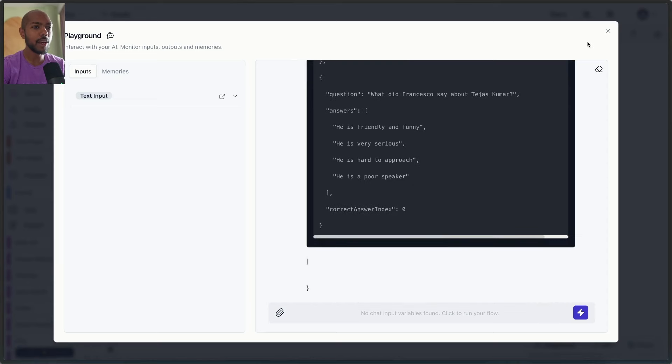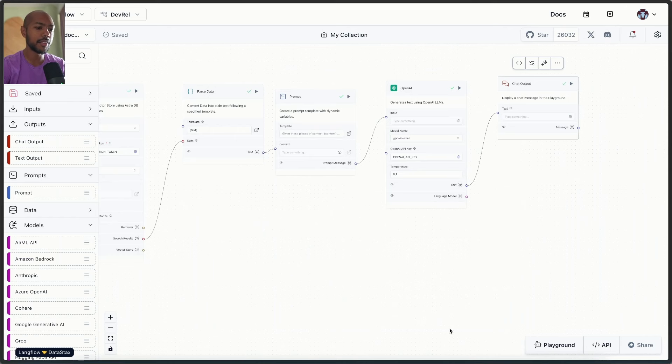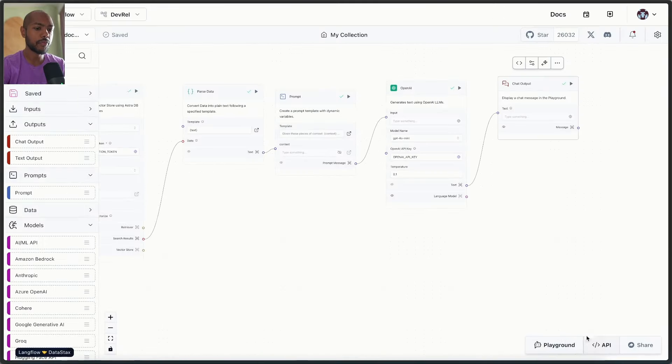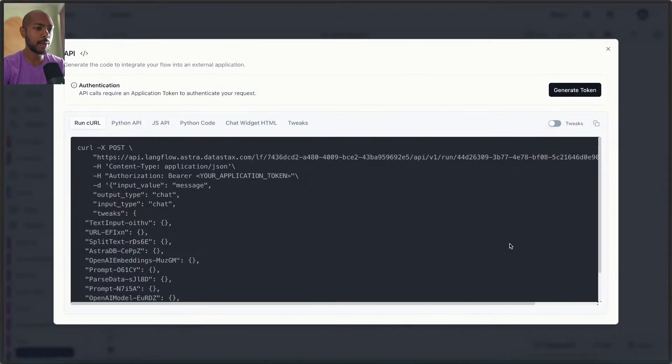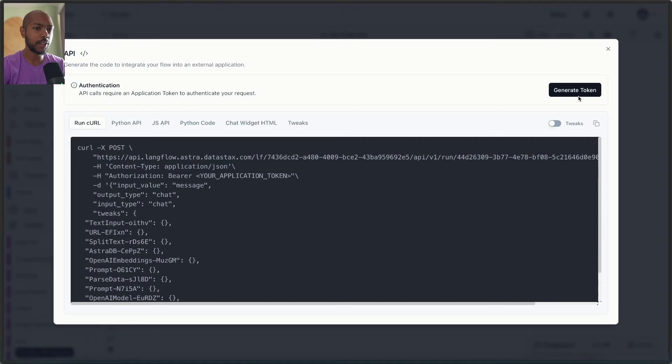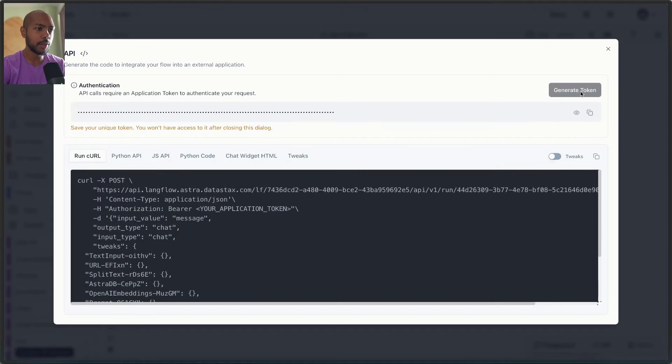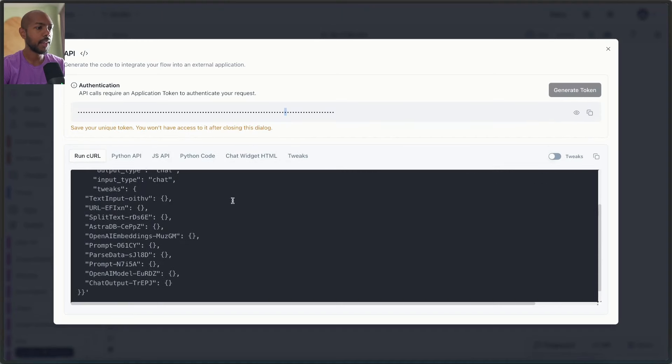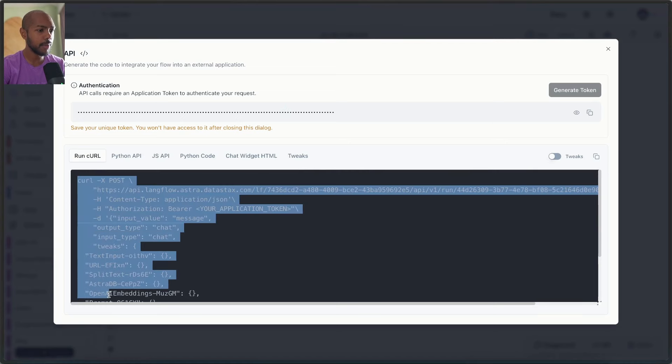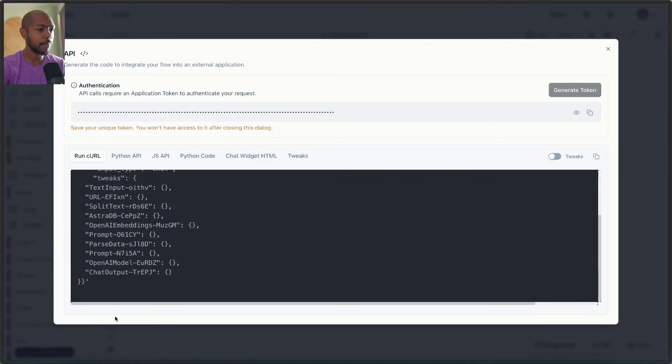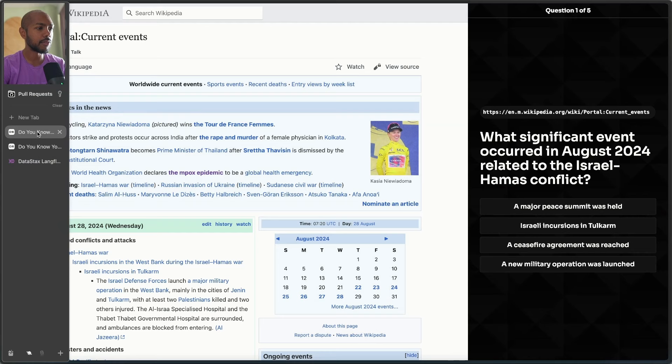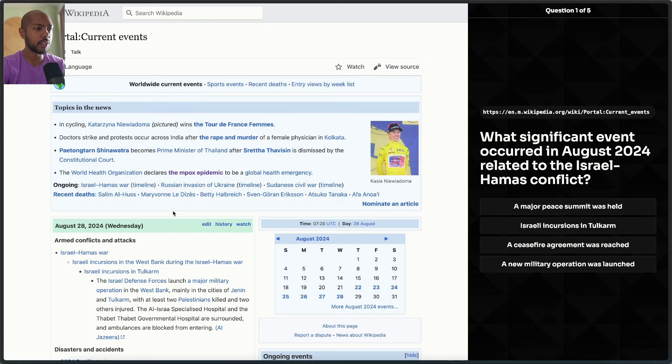But how can we now consume this in a front end? Well, there's this API button, right? And so we click on API and look at this. So we generate a token. So we get this token and using curl or JavaScript or whatever it may be, we just copy this and paste it in an application. And that is actually the basis for, do you know your stuff? It's this quiz thing we looked at here.